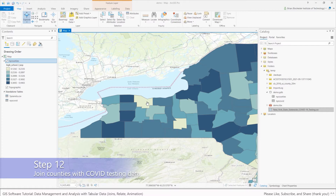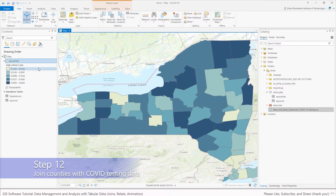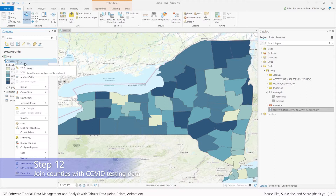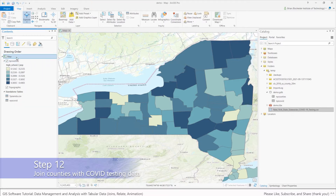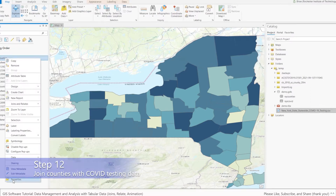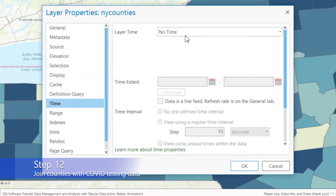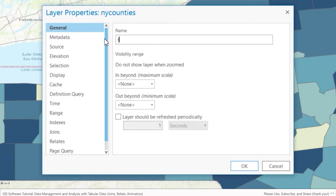What I'm going to first do is make a time-aware layer. I'm going to right-click on New York County and hit Copy to make a copy of this layer. Then I'll click on Map, right-click, and Paste. I'm going to right-click, go to Properties, and call it Time.